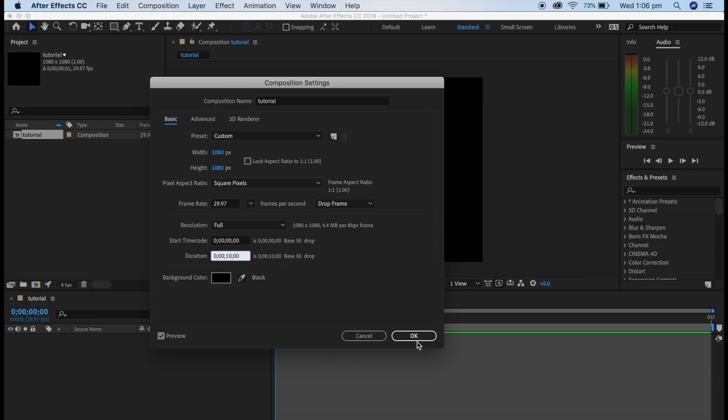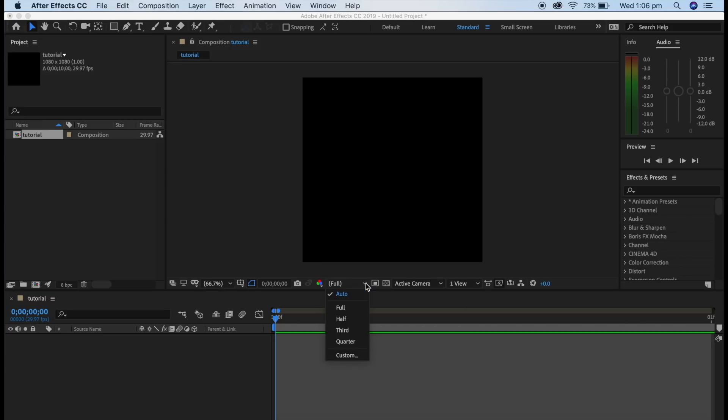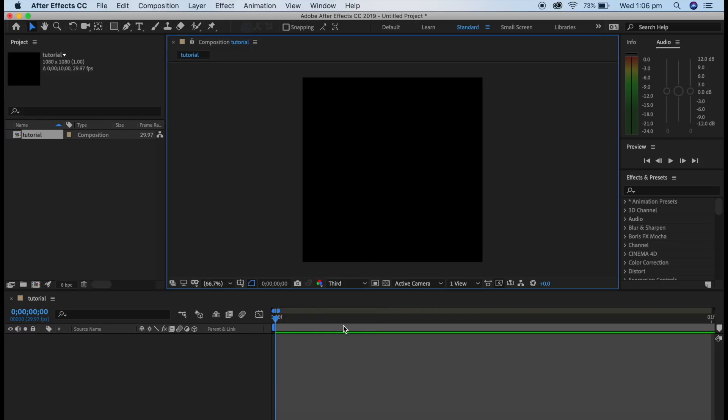Now you've made your composition. There is a full bar right here that is the quality of the preview of the edit. Usually you want to do it like half, third, or quarter because if you play the preview on full it is really laggy and hard to look at. You'll see what I mean later.